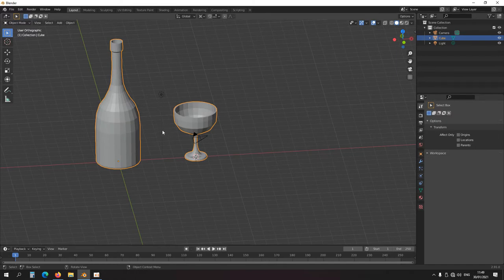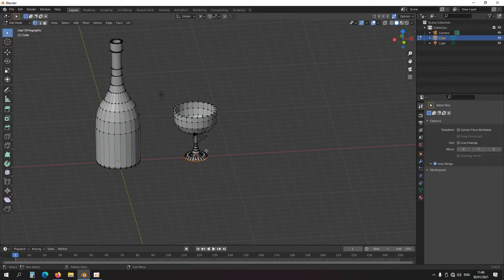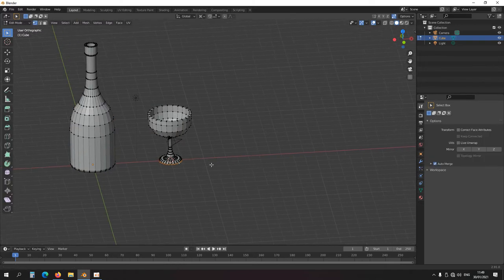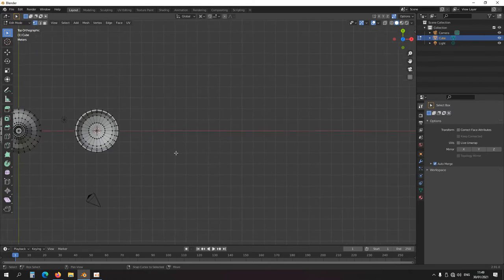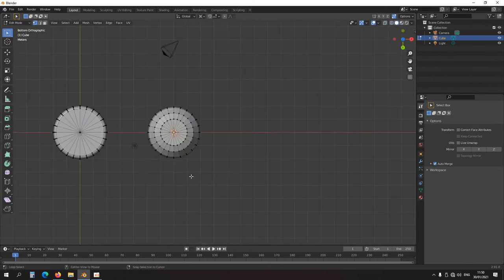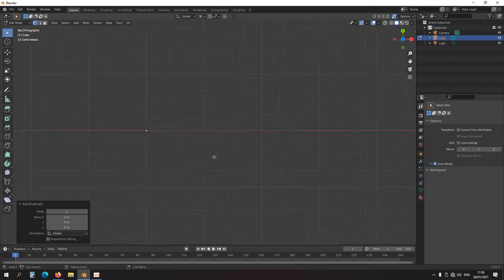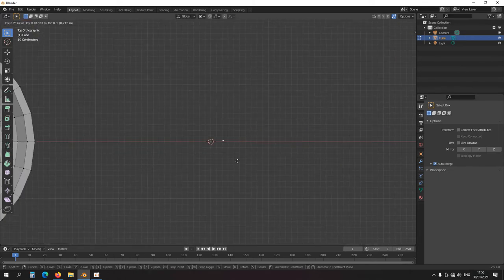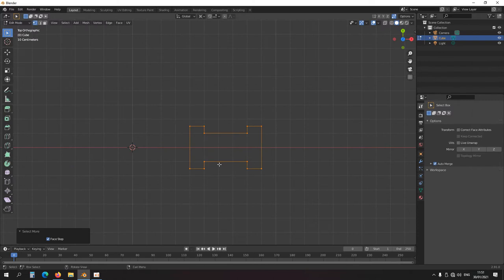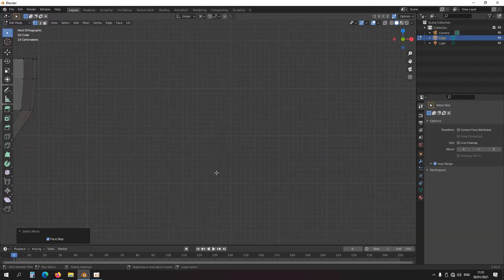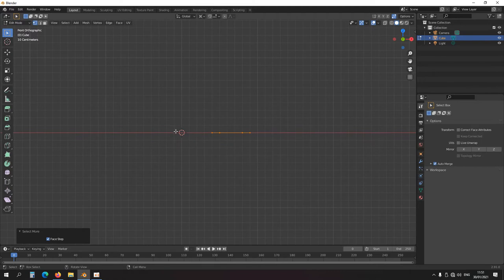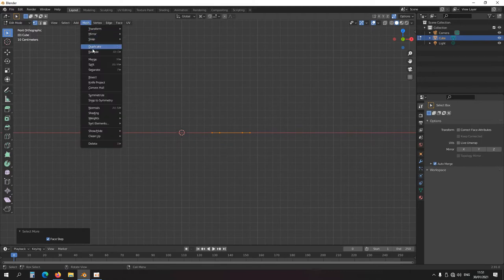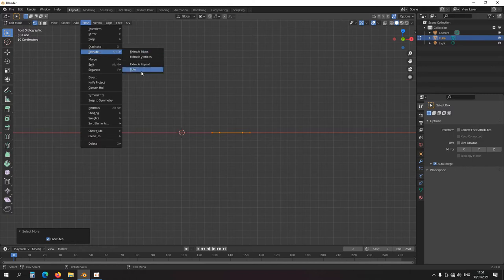Let's move to edit mode again. I'll draw a bearing — bottom view, duplicate the profile. Snap my cursor here, go to front view. The shortcut Alt+R works: go to Mesh, and you can see it also says Spin there.